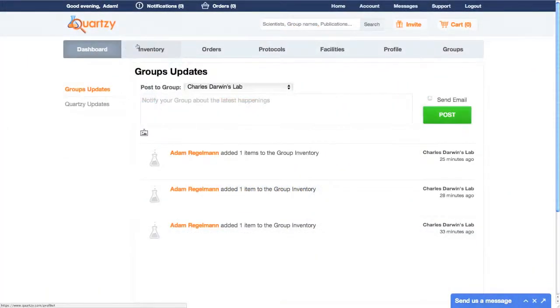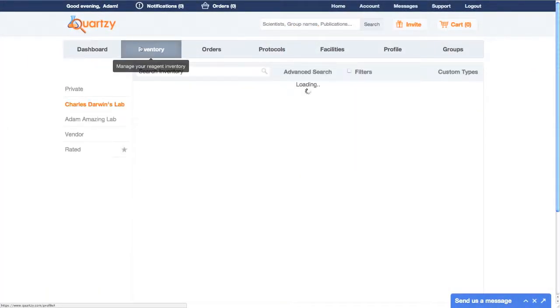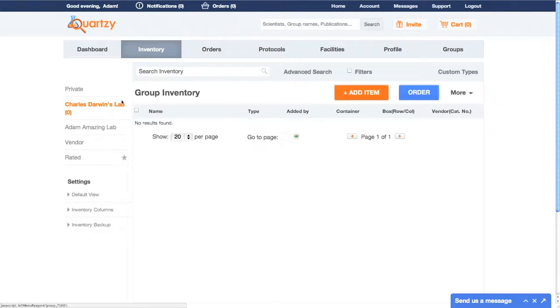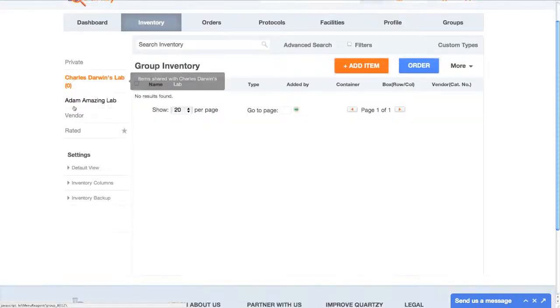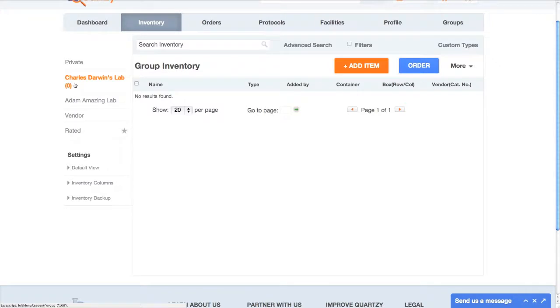To get started, just click the Inventory tab and you'll be taken inside. If I look over to the left, I can see two inventories: a private inventory, which is for my eyes only, and the inventories of the groups I'm a member of — in this case, the Charles Darwin Lab.